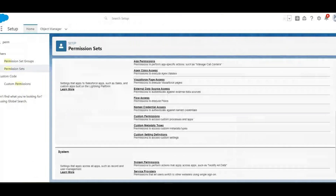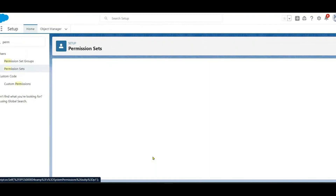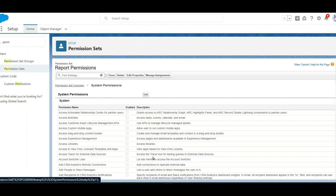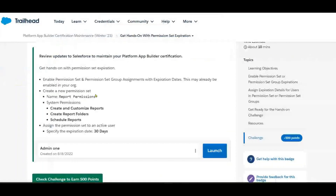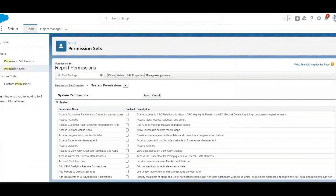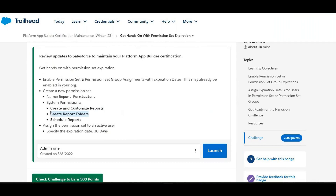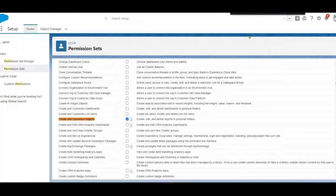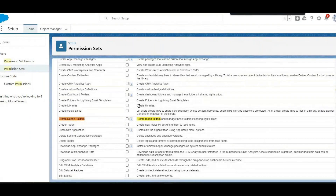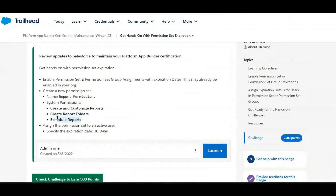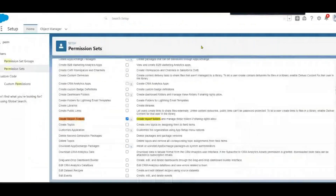Scroll down to System Permissions and click Edit. We need to enable three permissions. Use Ctrl+F to search: first, check 'Create and Customize Reports'; second, check 'Create Report Folders'; third, check 'Schedule Reports'.